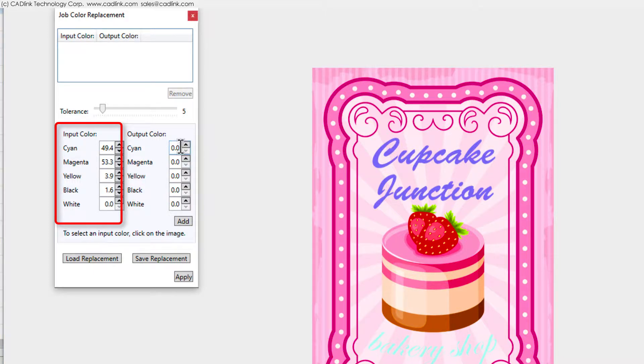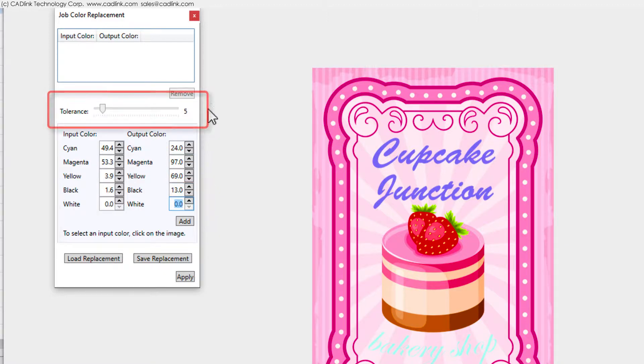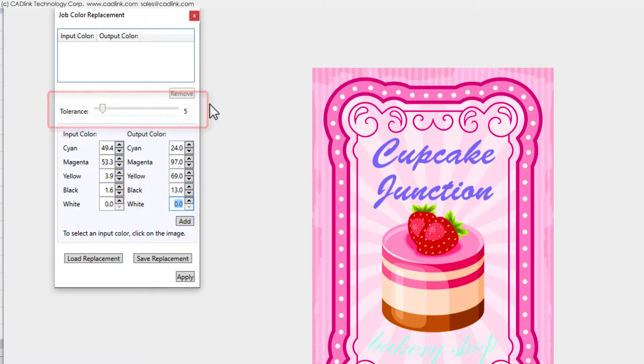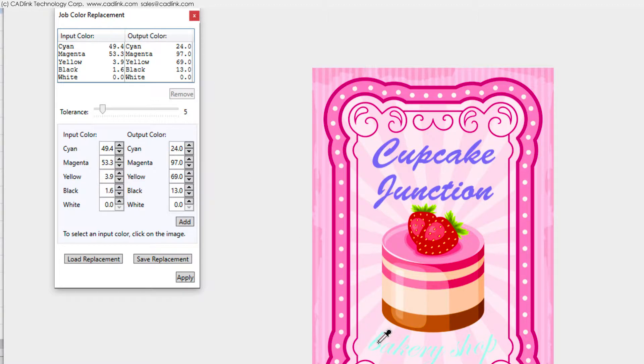Set the output color values according to what the replacement color should be. Optionally, we can increase the tolerance to include colors that are slightly off hue. Click the Add button to confirm the color replacement, and then we repeat these steps for the other text object.